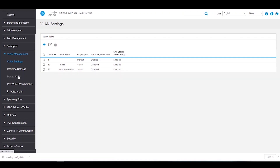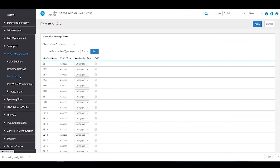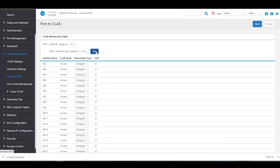Next, we'll head over to Port to VLAN. We can see under VLAN ID that we are under VLAN 1, and that all ports are under VLAN 1 too. Under VLAN ID, we're going to choose one of the VLANs we created. For this example, it's VLAN 10. We'll click Go to move forward.